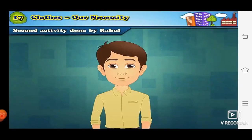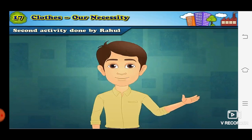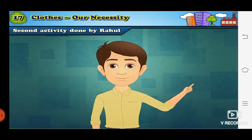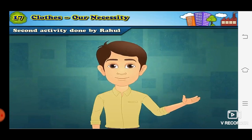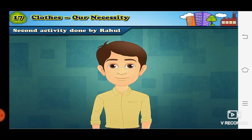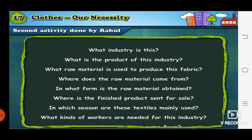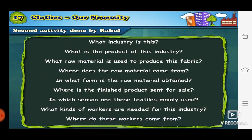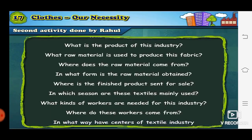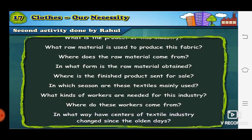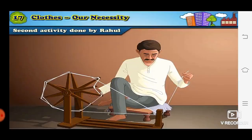Here we are having one 'Try This' activity on page number 84 for teachers. For this activity, visit the nearest center of textile industry with the students and arrange an interview with the skilled workers there. But now it is not possible for us. So here I have taken an activity which is done by Rahul. Rahul is going and visiting a yarn spinning industry and a handloom industry, and he has arranged an interview with the skilled workers there.